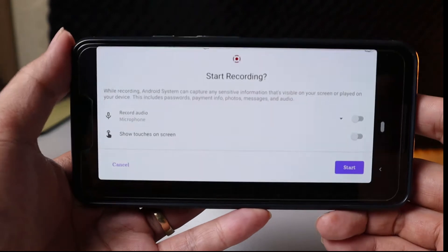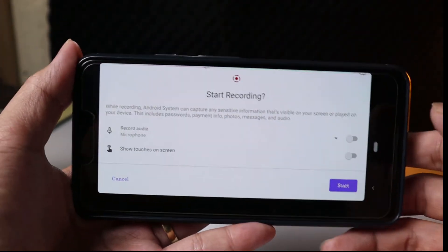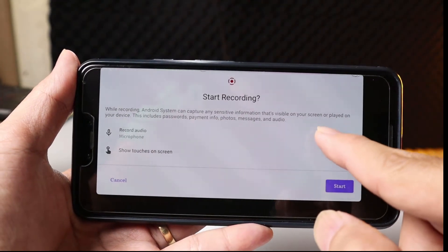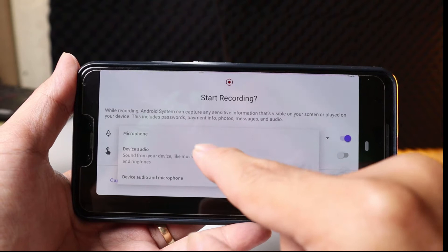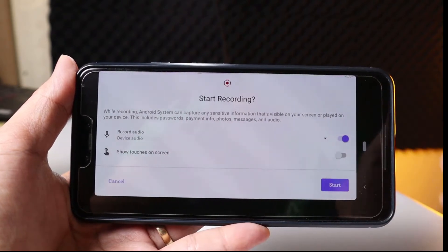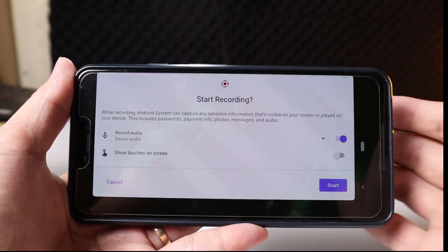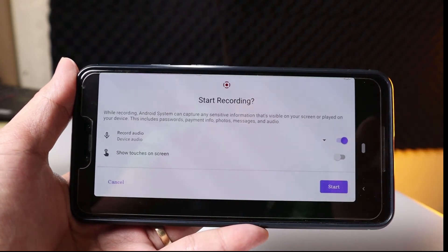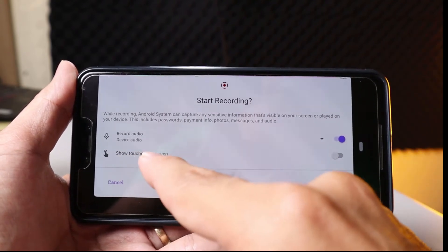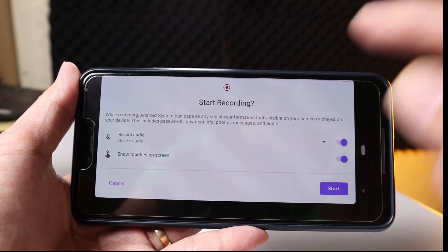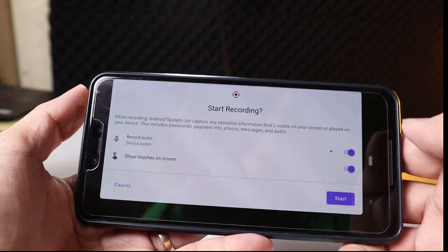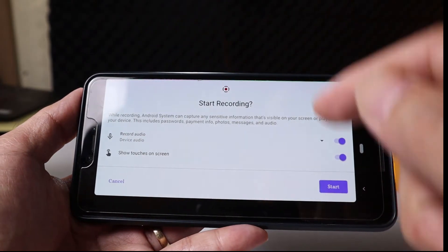So what do you want to do with this? Here we record audio, but here we use only device audio. So when you do it like this, it allows us to record the internal audio. Let me test for you — and here we also have the touch screen option, so we can show touches when we tap.